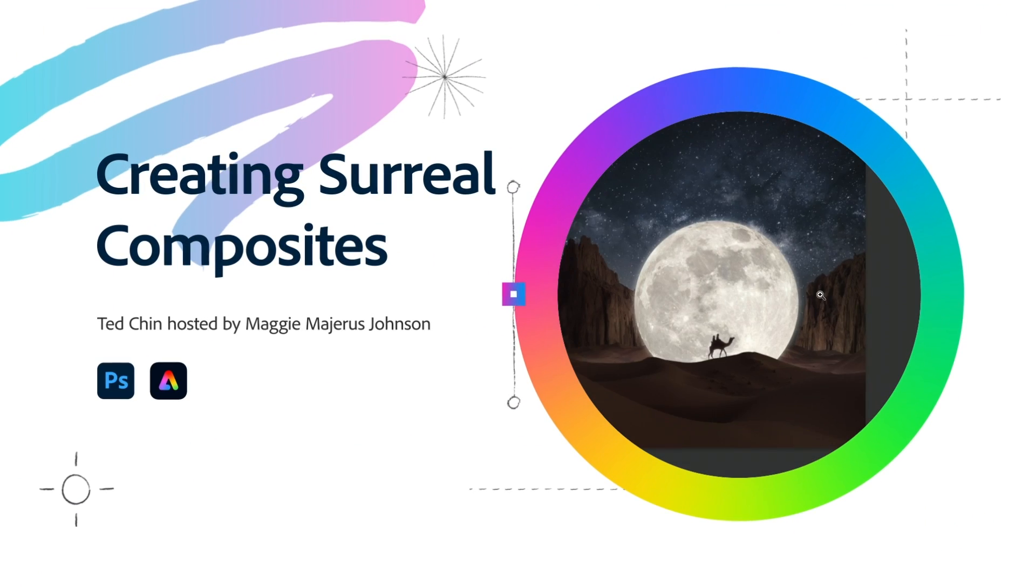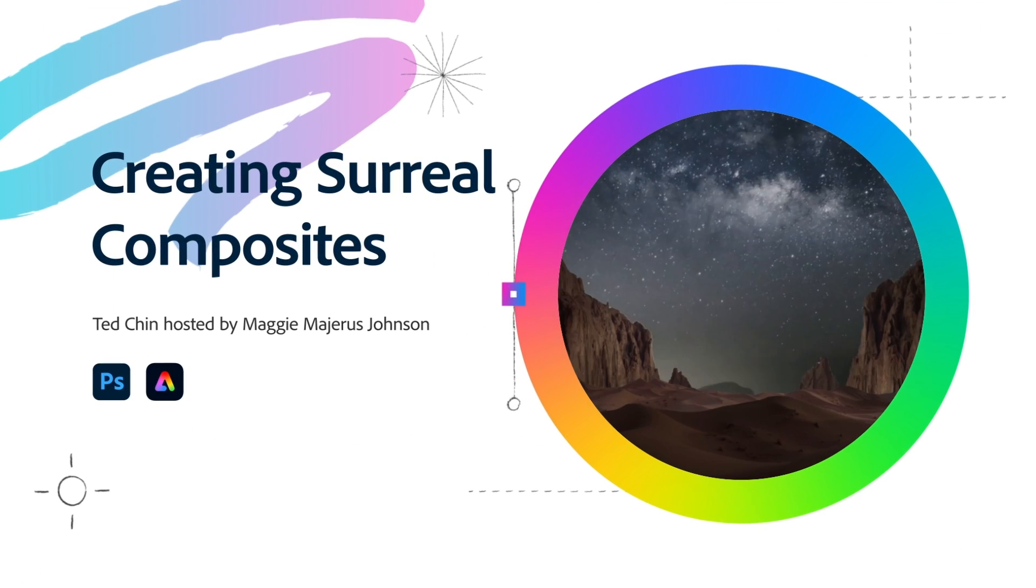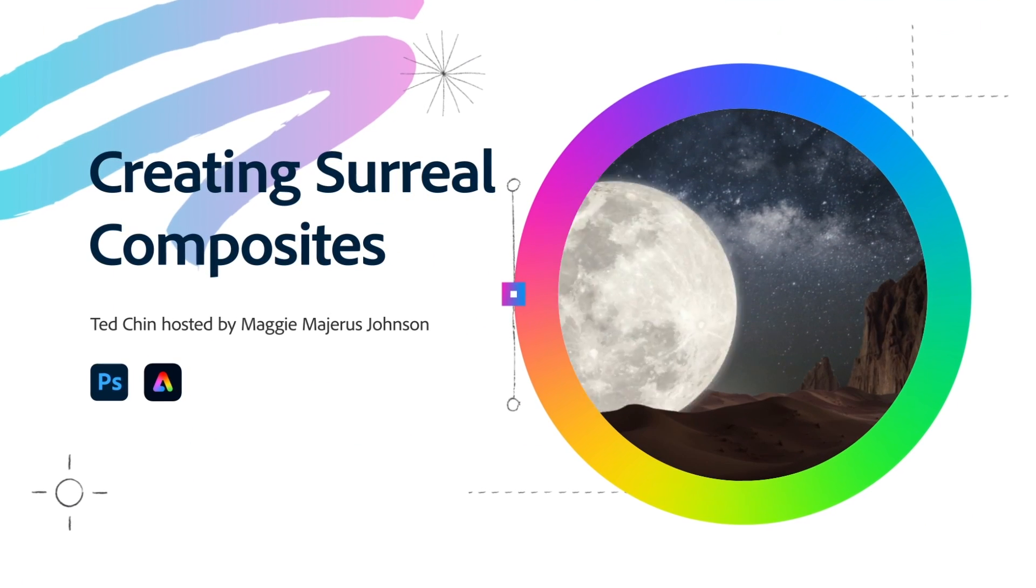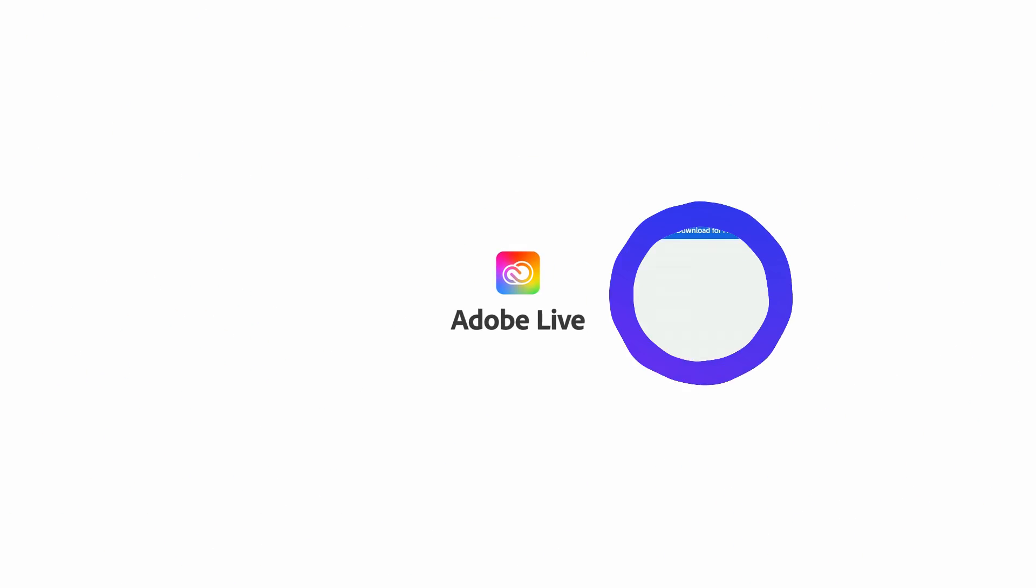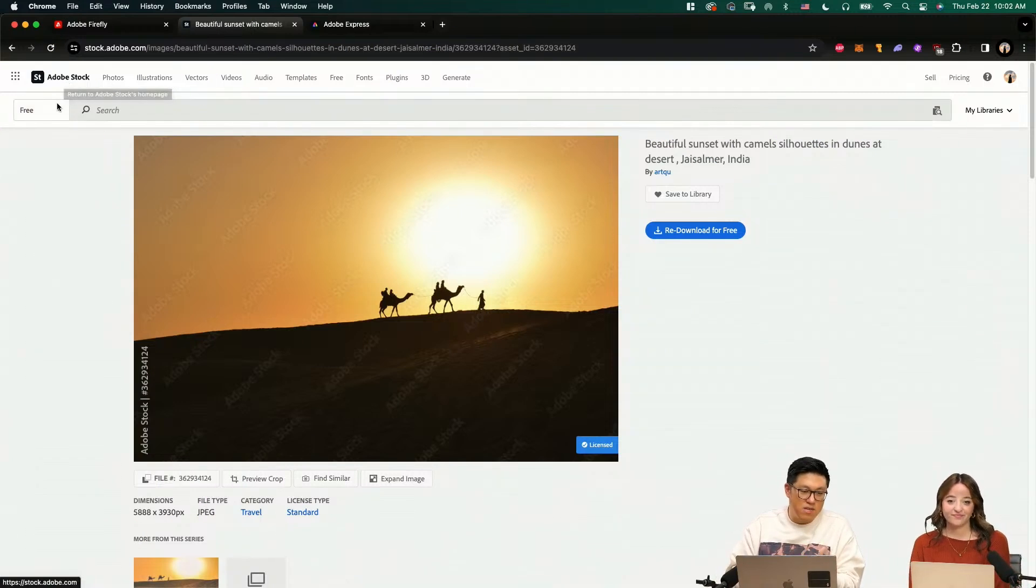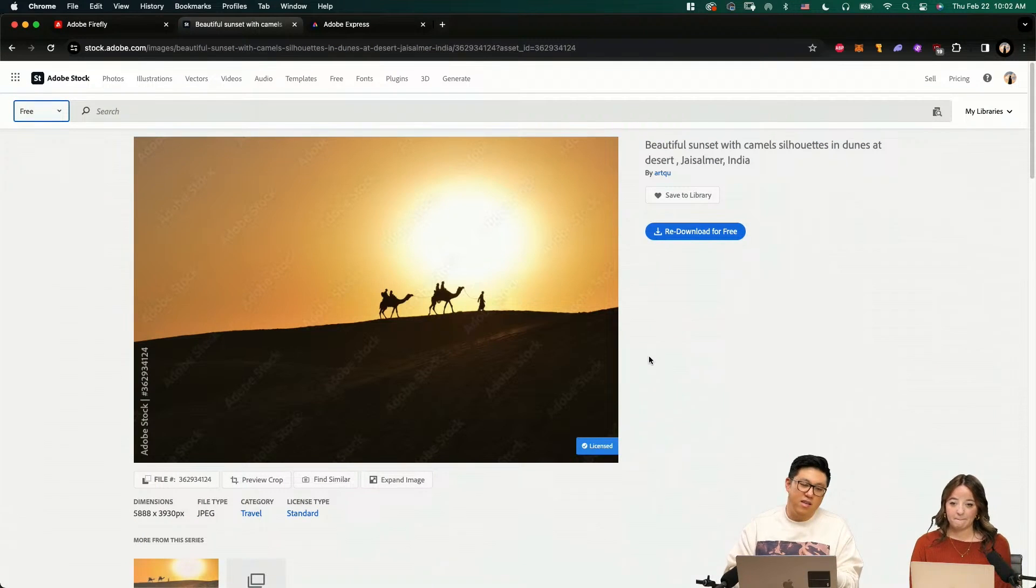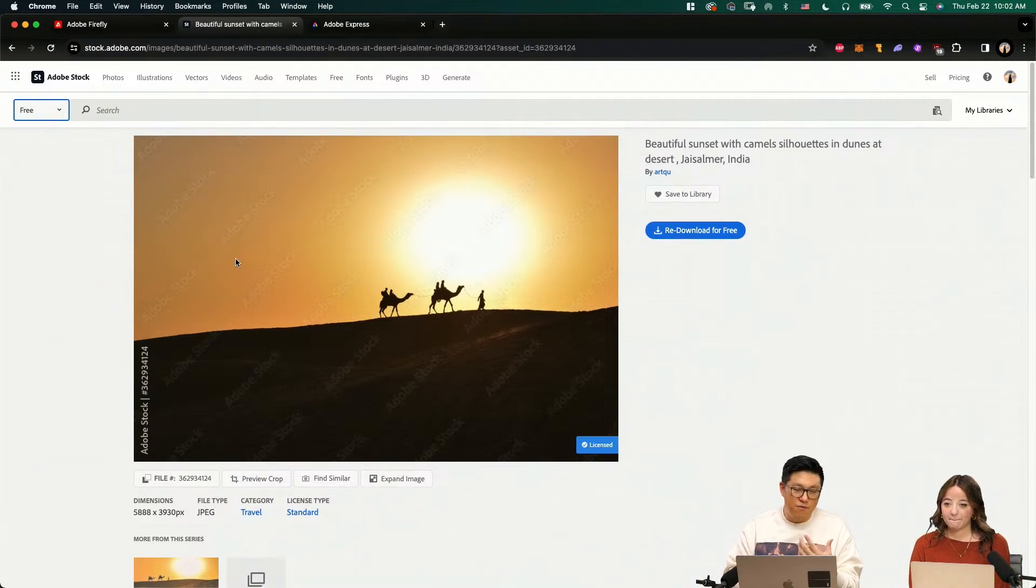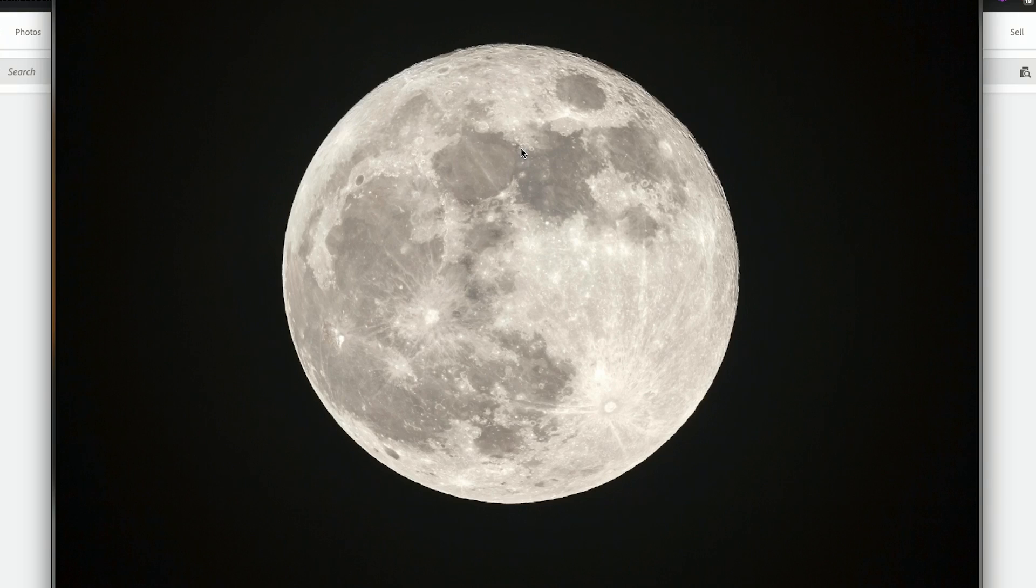I'm going to show you the process of how to make this and then we're going to bring it to Adobe Express and animate it. I'll go to Adobe Stock and there's a free section where you can download a free image to use. These will be the photos we're going to use.